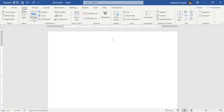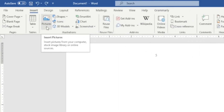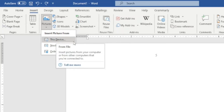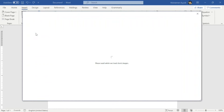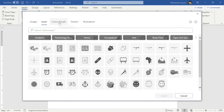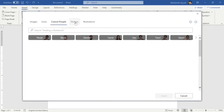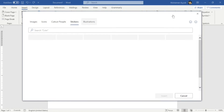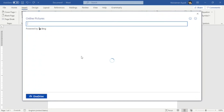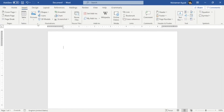Now I'll show you how to add pictures to your document. Go to Pictures and click Insert Pictures. There are three ways: from your device, from Stock Images — which includes images, icons, cut-out people, stickers, and illustrations — and from Online Pictures, which is powered by Bing.